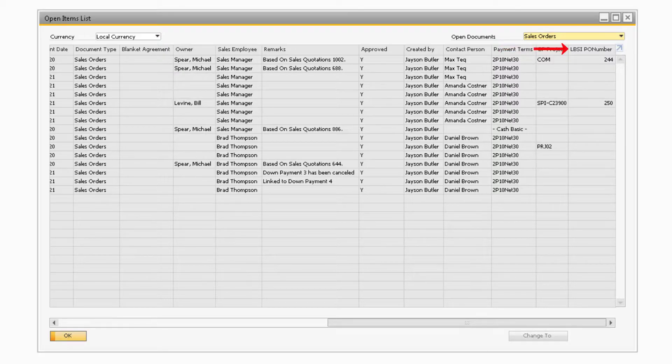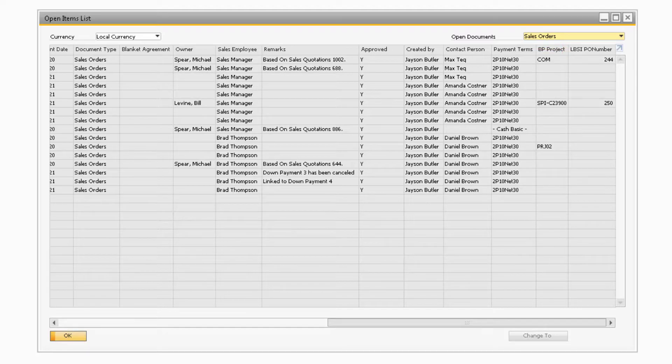You can also add header user-defined fields to this window as well.